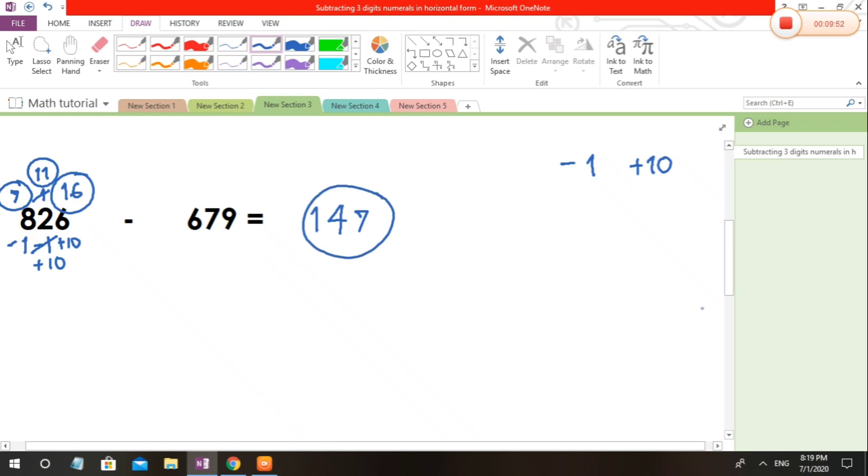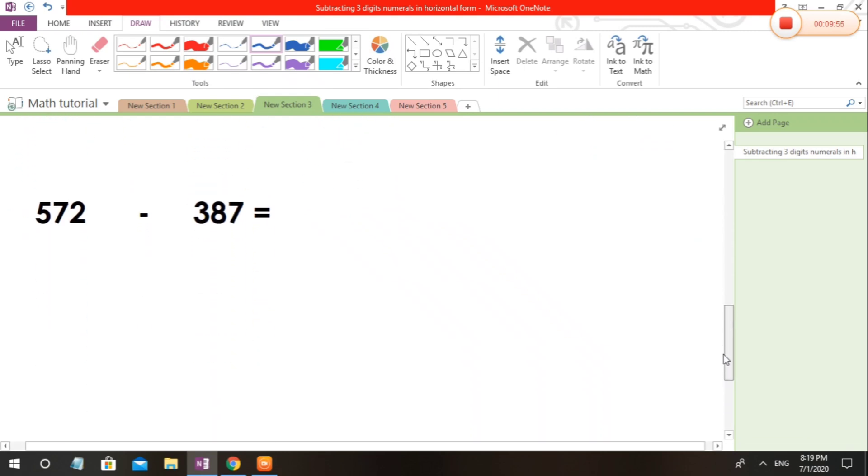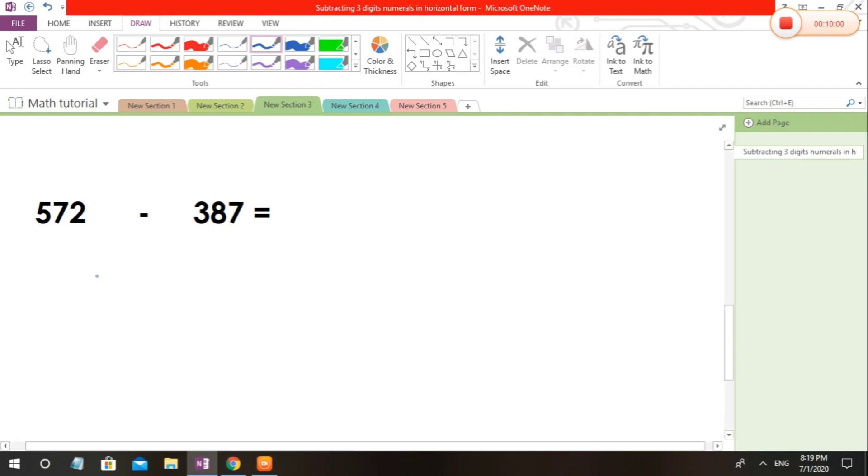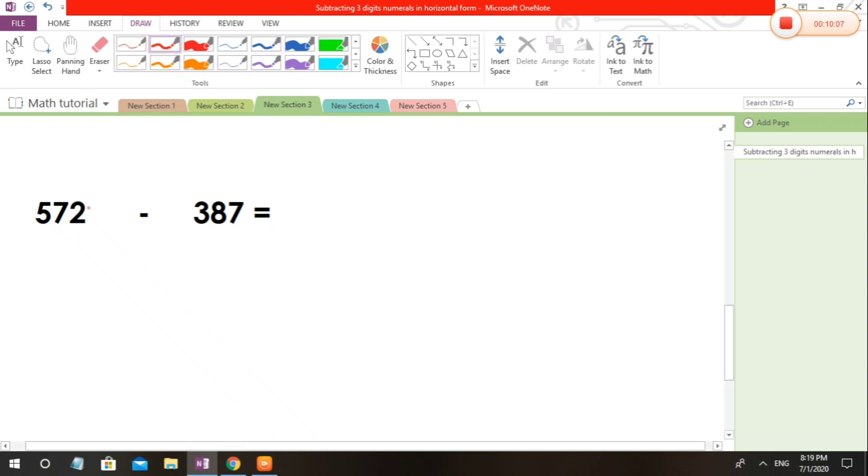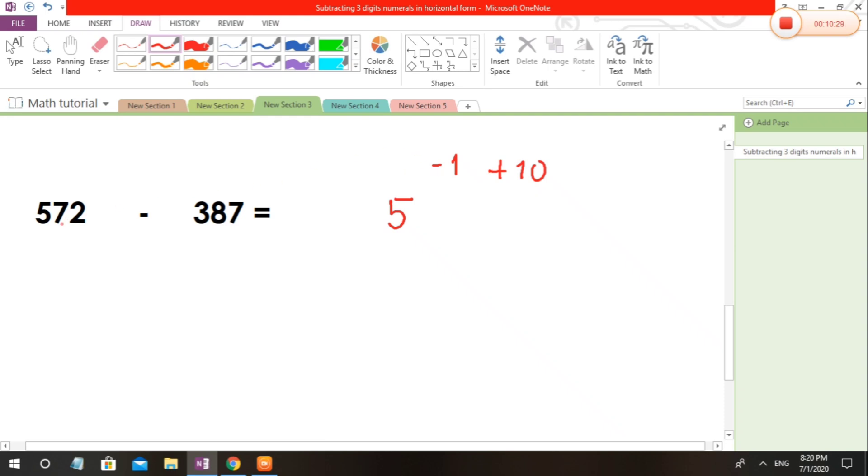Now, what if we're not going to write the borrowing numbers? Let's try. 572 minus 387. 2 is less than 7, so what are we going to do is make this one bigger than 7. So plus 10 and minus 1. Plus 10 becomes 12. 12 minus 7 is 5.